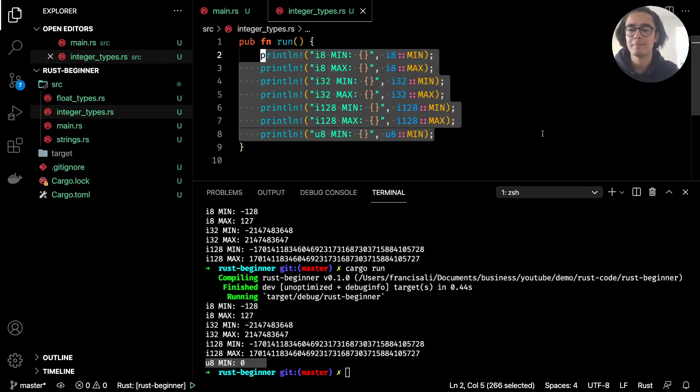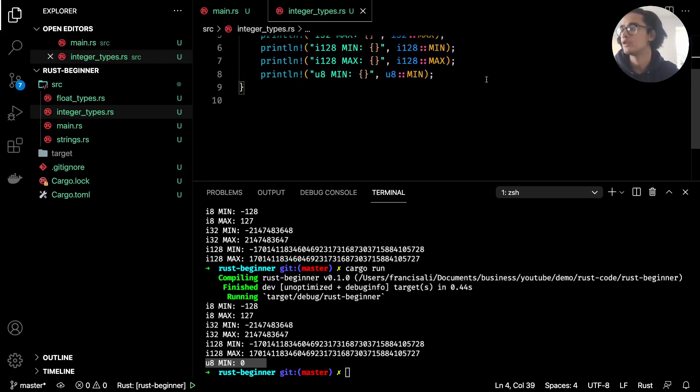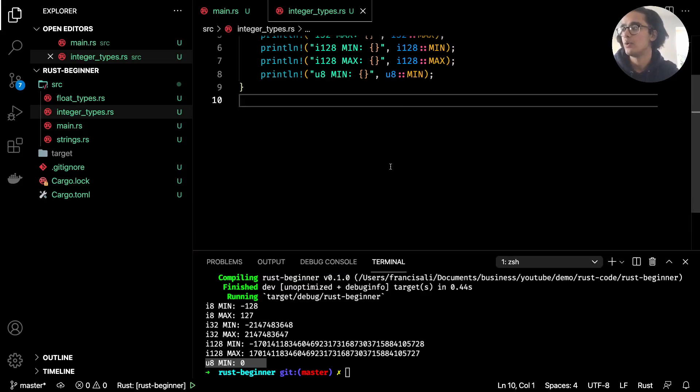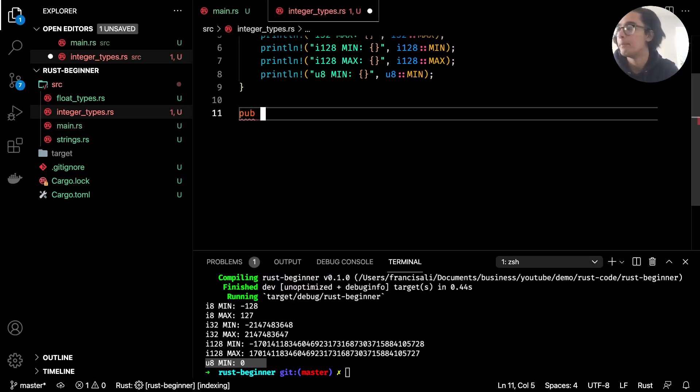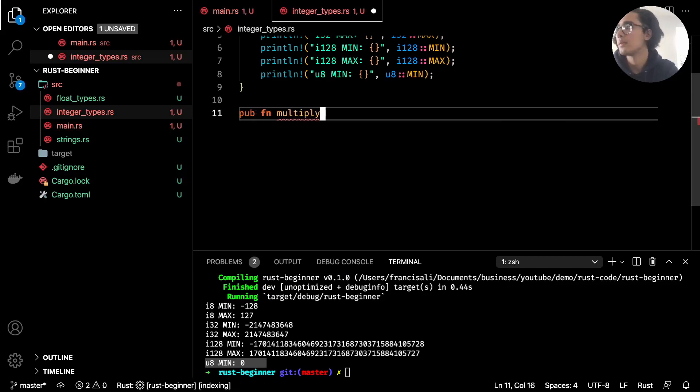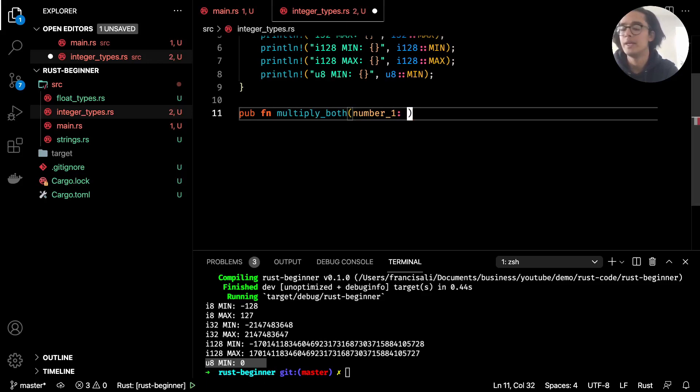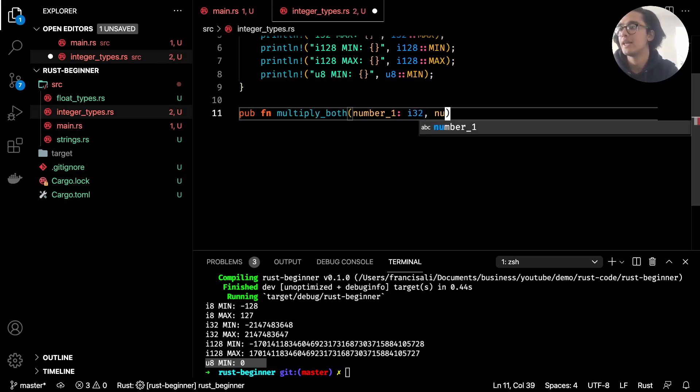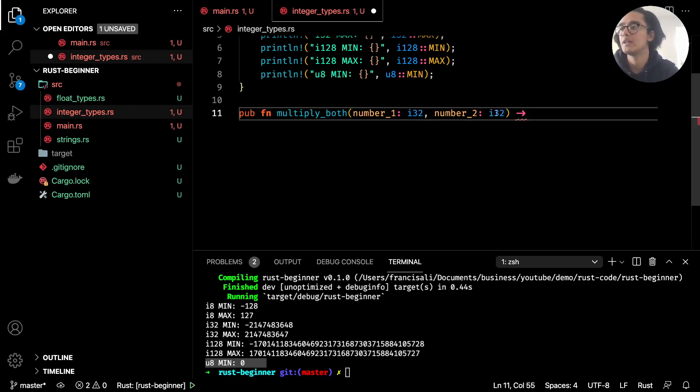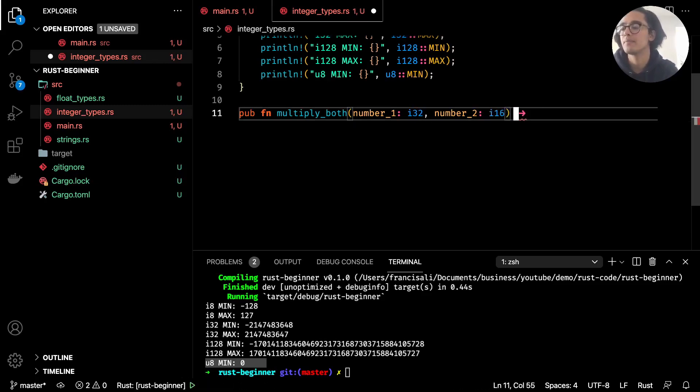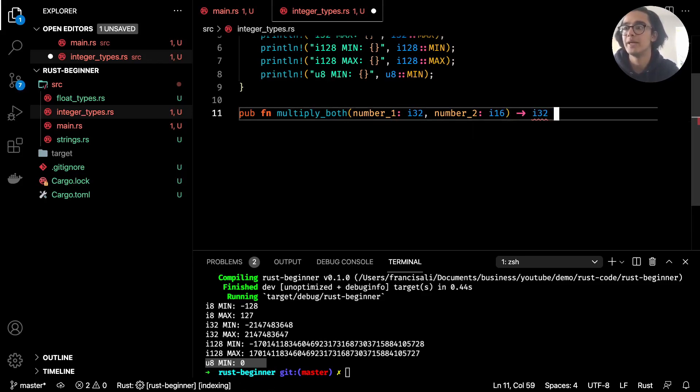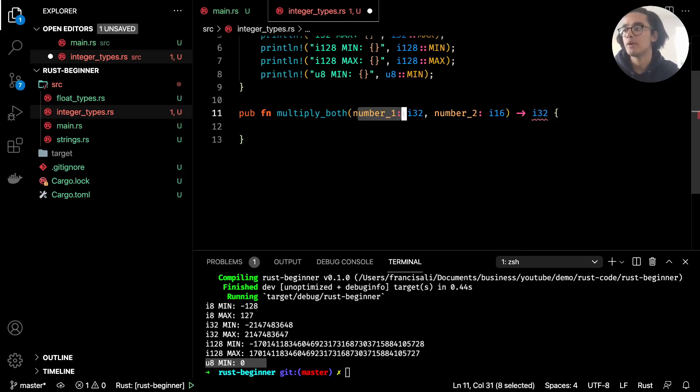That's the spiel for the kind of integer types that we have. Now let's go ahead and look at how we can make use of some functions. Let's go ahead and create something called multiply_both, and we'll take number_1 and that will be i32, and let's do number_2 as being i16. This will return—actually let's do this—this will return a 32-bit integer.